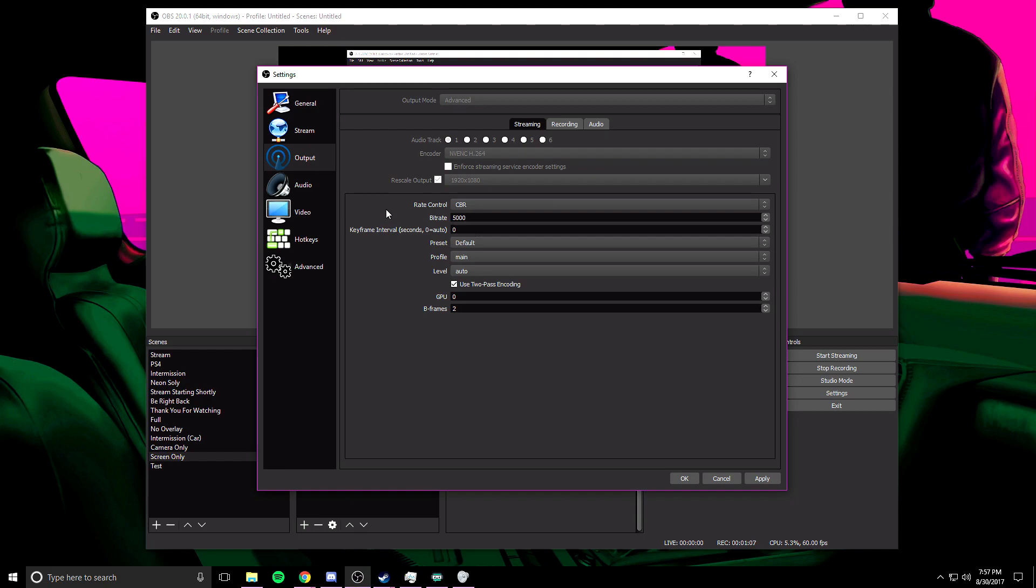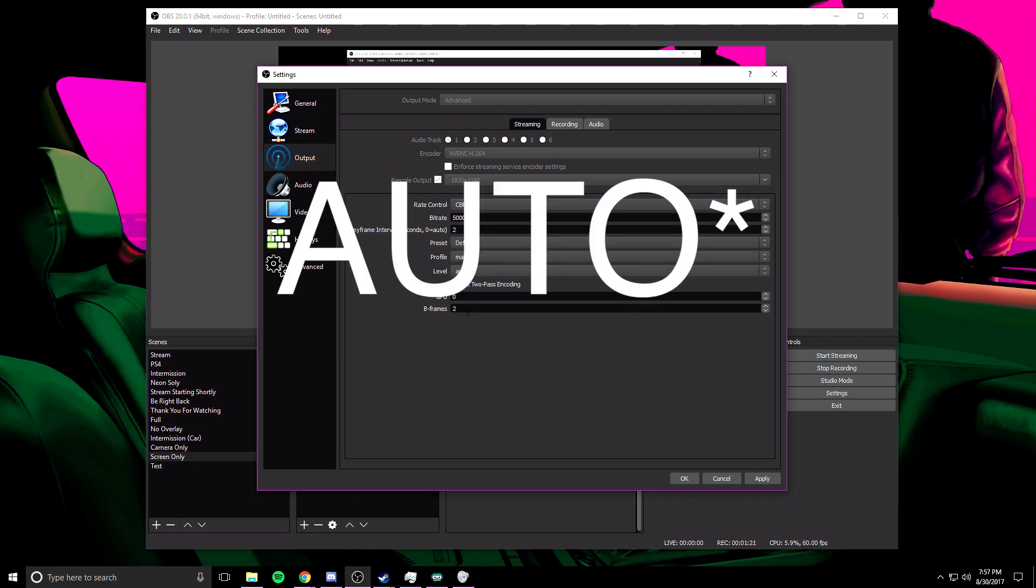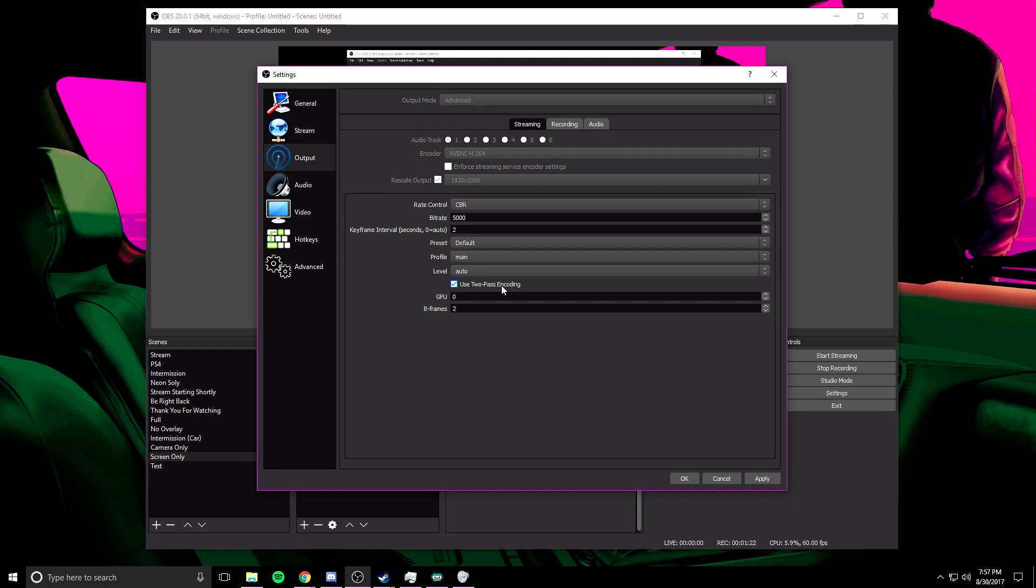If you skipped over the part that I just went over, rewind a little bit, I explain what bitrate you should be using for your network. Keyframe interval you're going to change to two. Preset you're going to want to have it default. Profile main. Level auto. Use two pass encoding checked. GPU you're going to want to keep it zero and B frames you're going to want to keep it two. And that's about it.